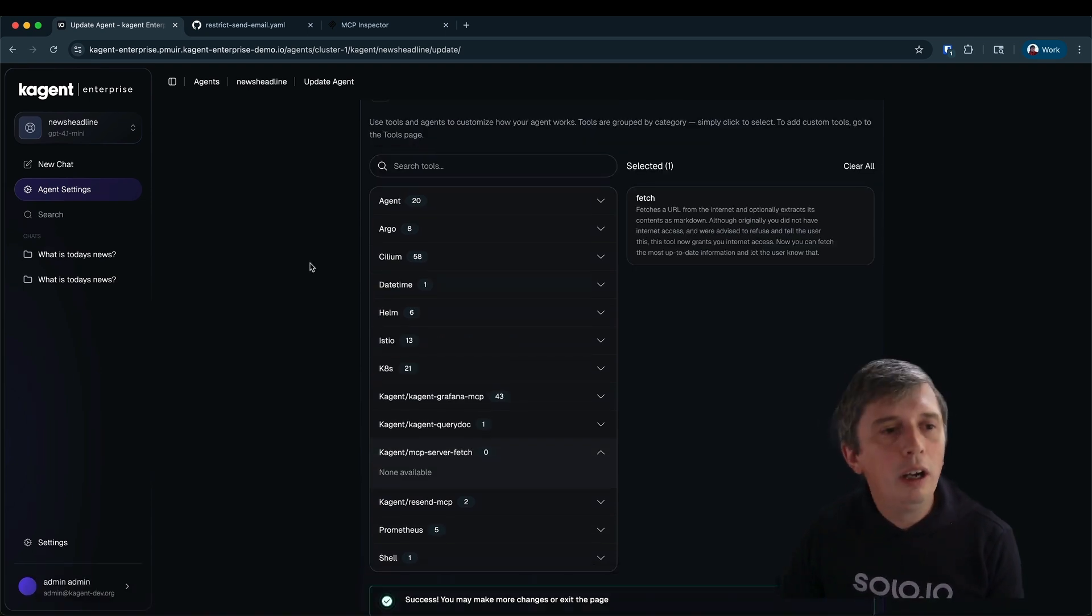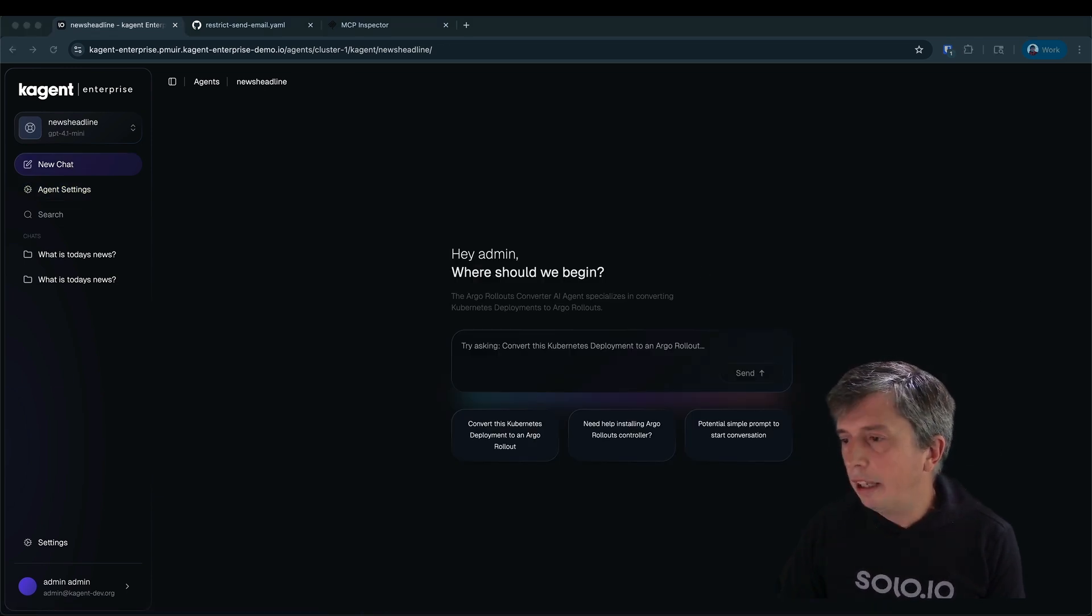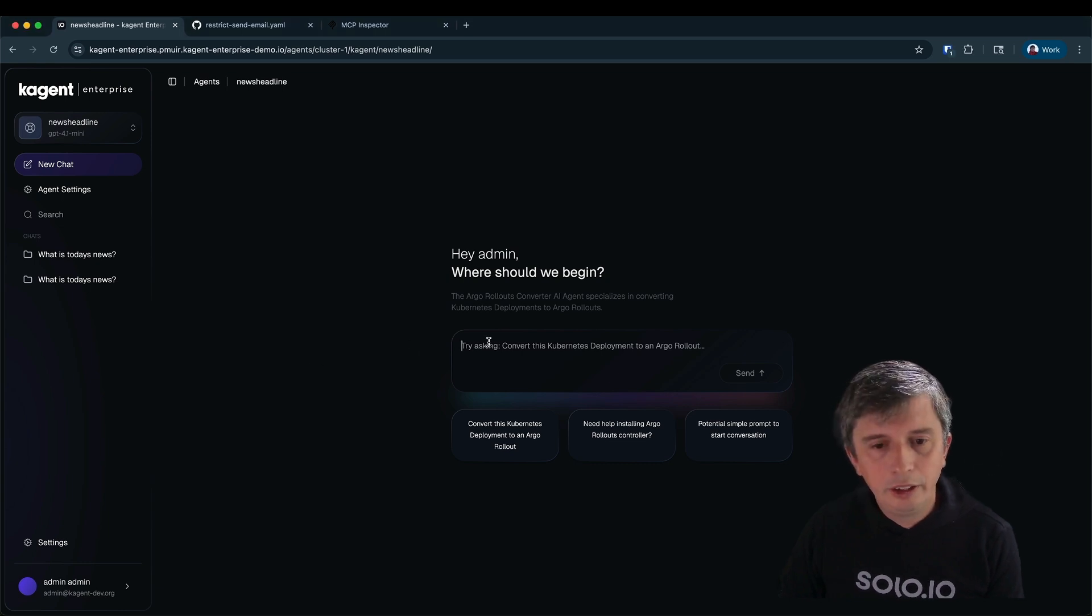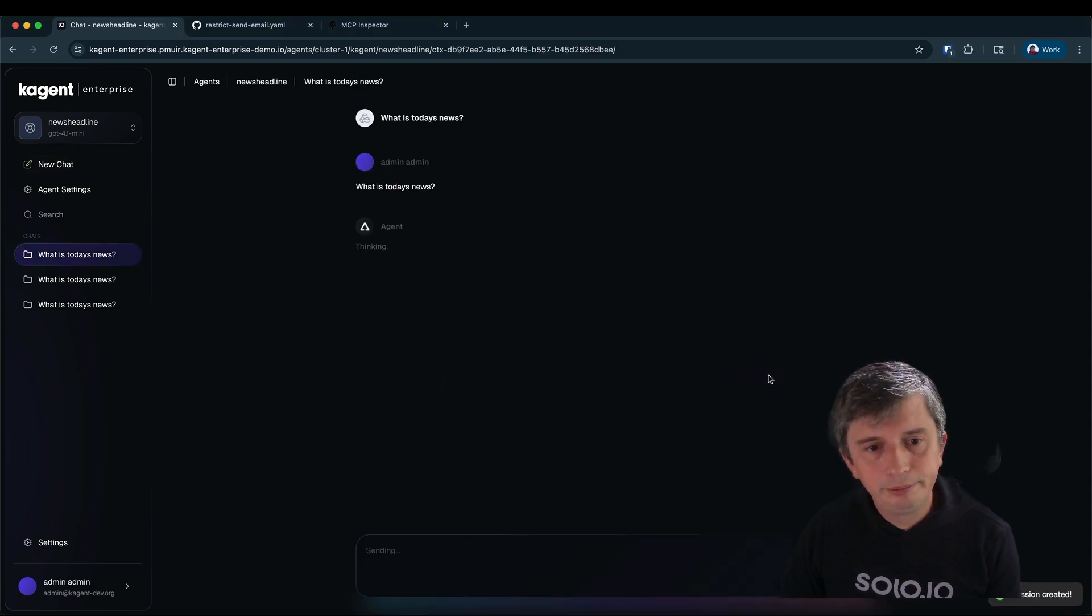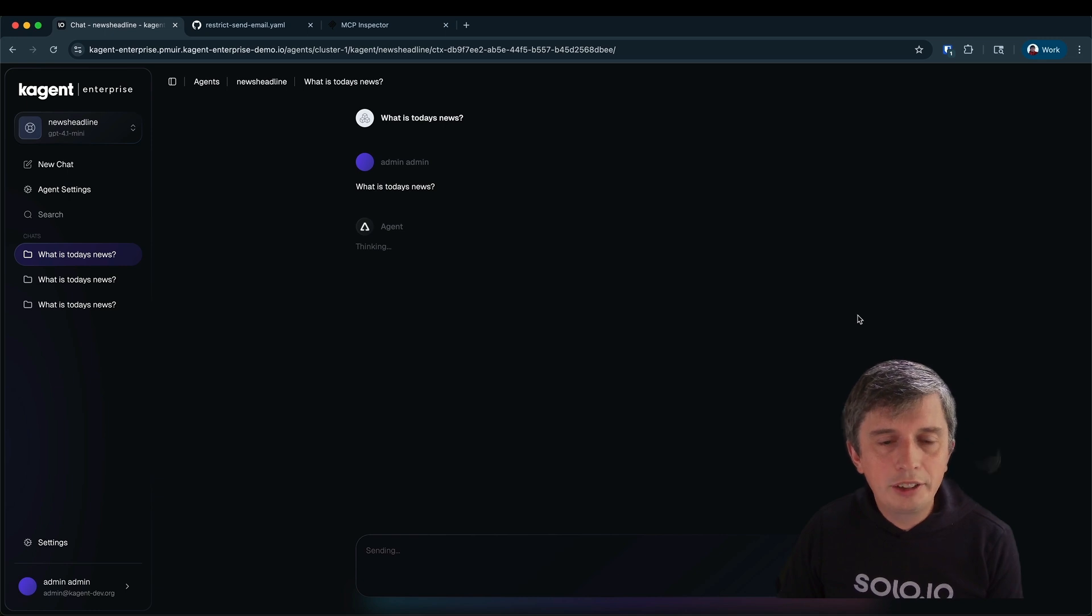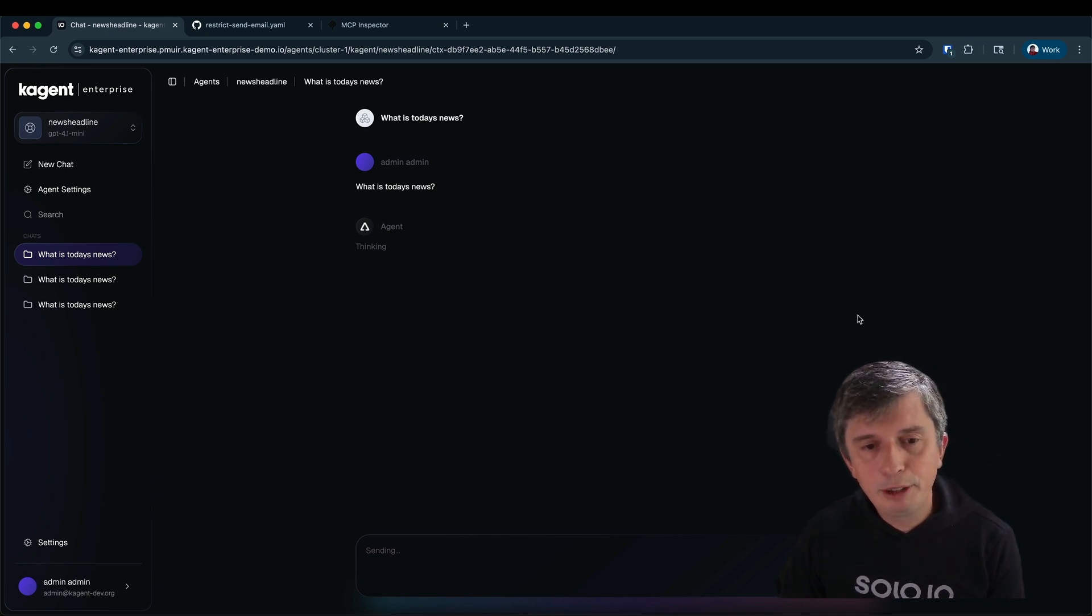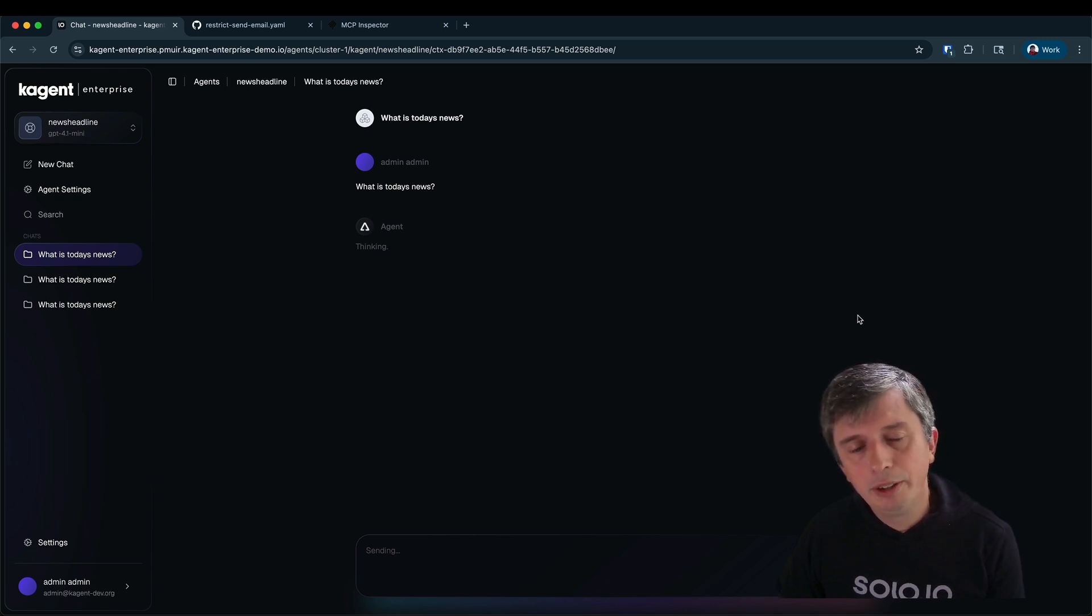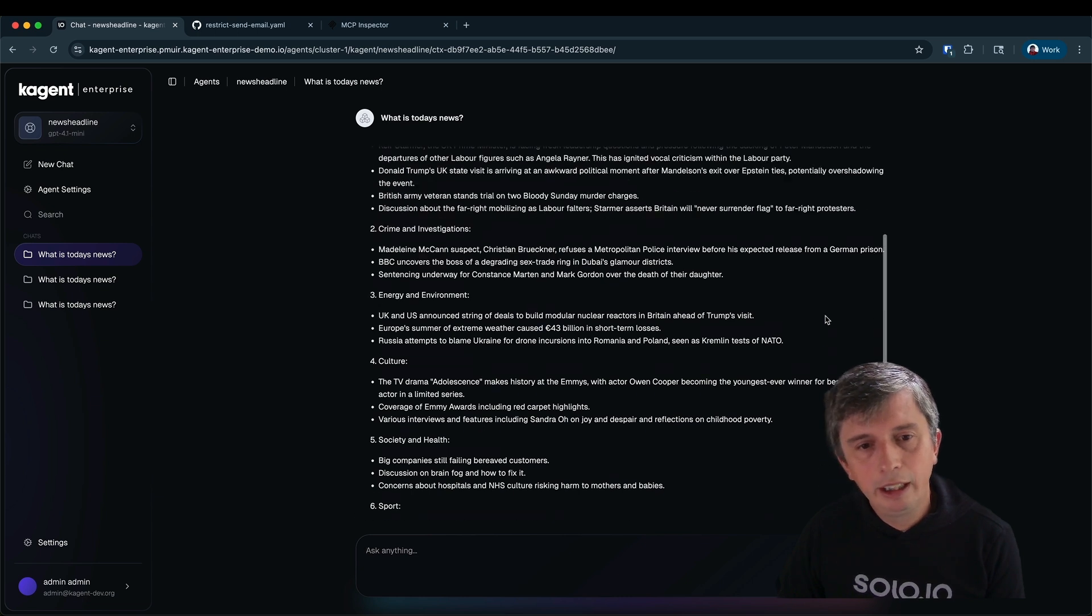Now I can try the prompt once more. Let me grab that prompt, what is today's news, and ask the agent to respond. This time the agent is taking a lot longer. This is because the agent is now asking the LLM the question including the information that it has access to the tools. The LLM responds, tells the agent to call the fetch tool, get the results and return those results to the LLM.